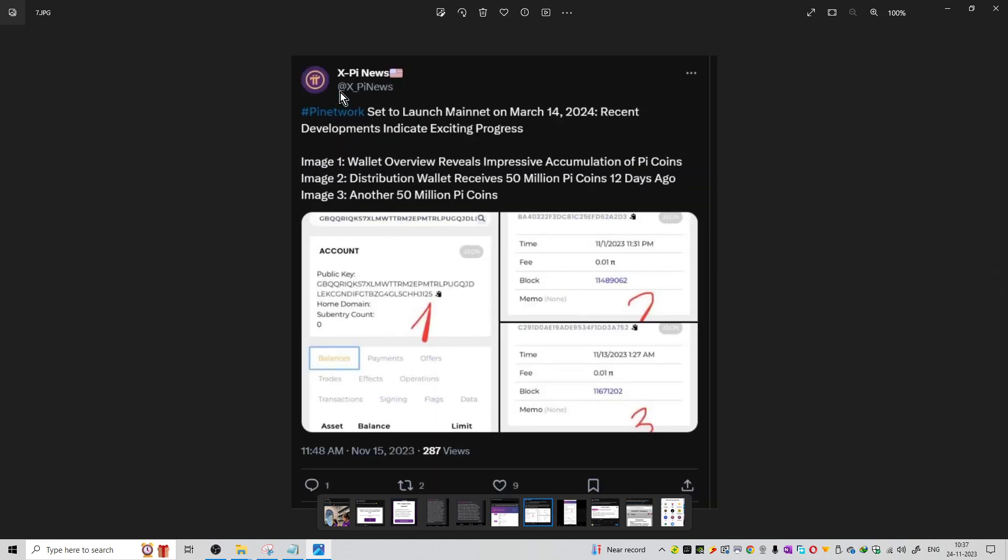We have an update from XPI news saying mainnet is set to launch on March 14th. The mainnet is being launched on Pi Network on March 14th. Image number one shows this.